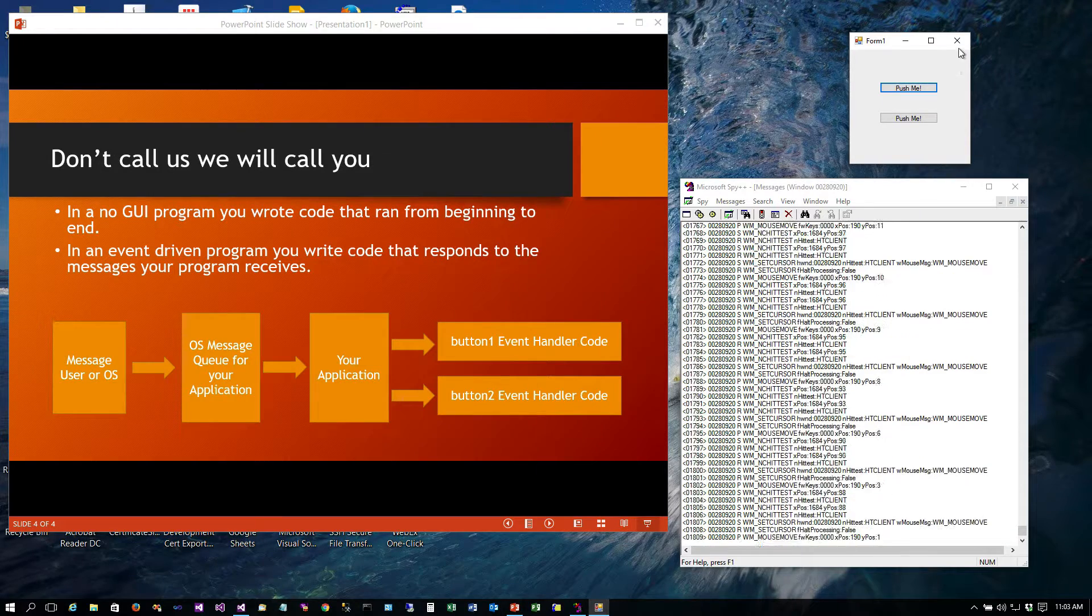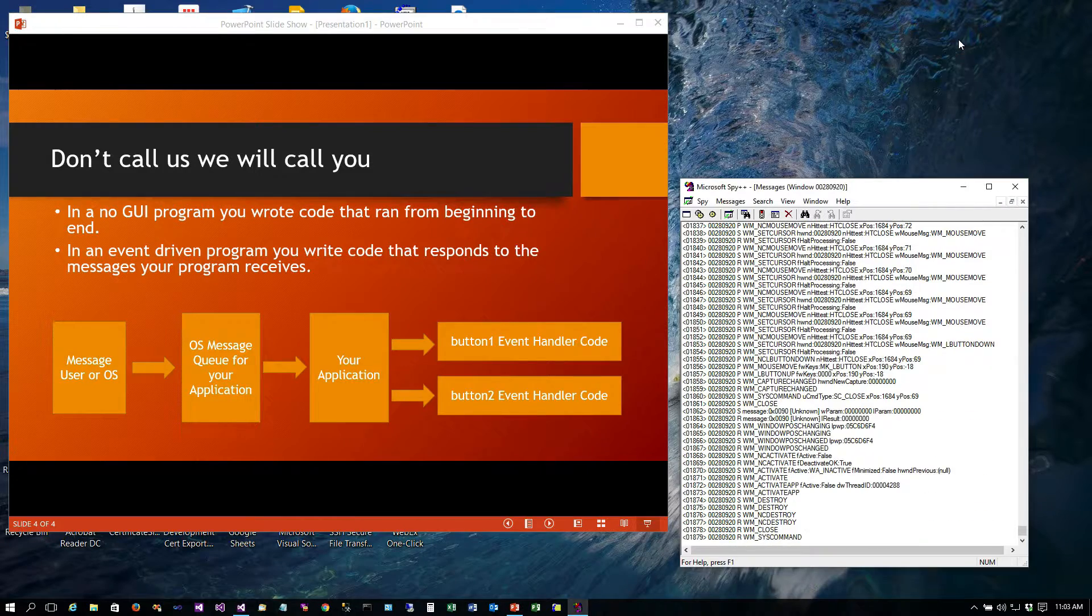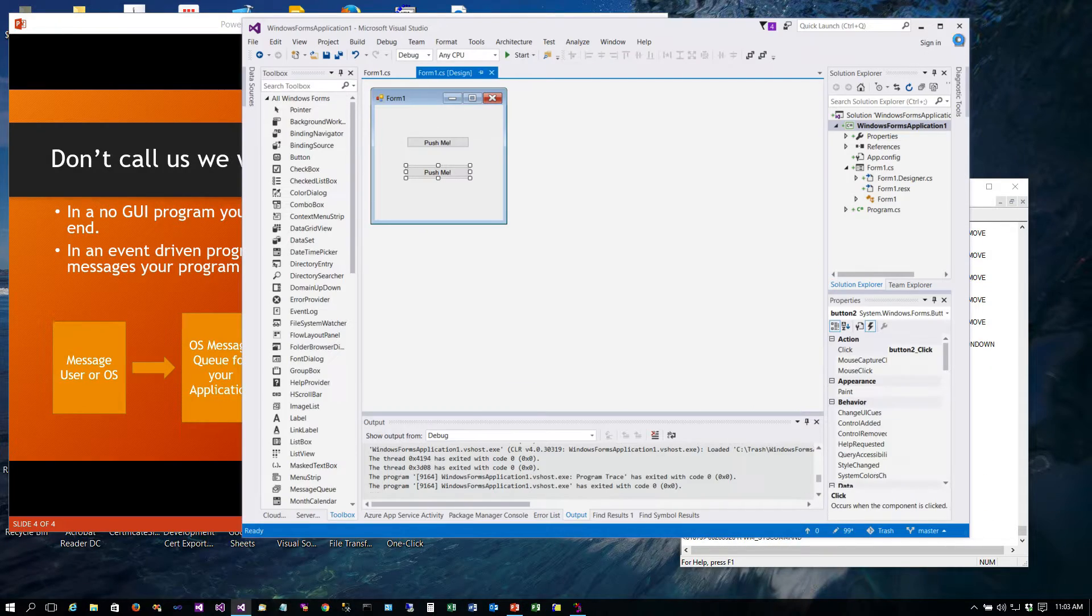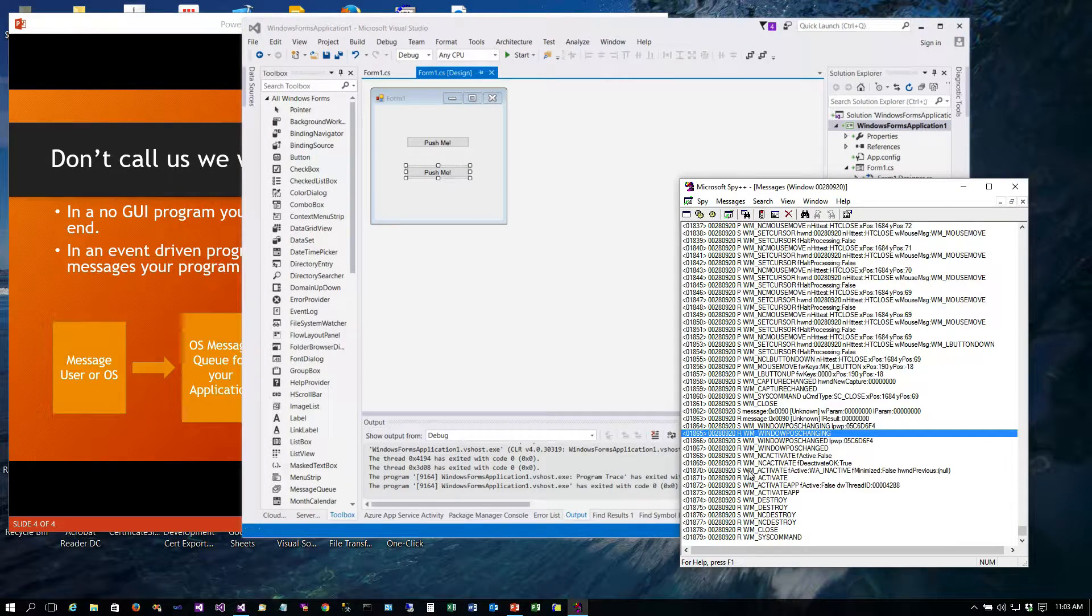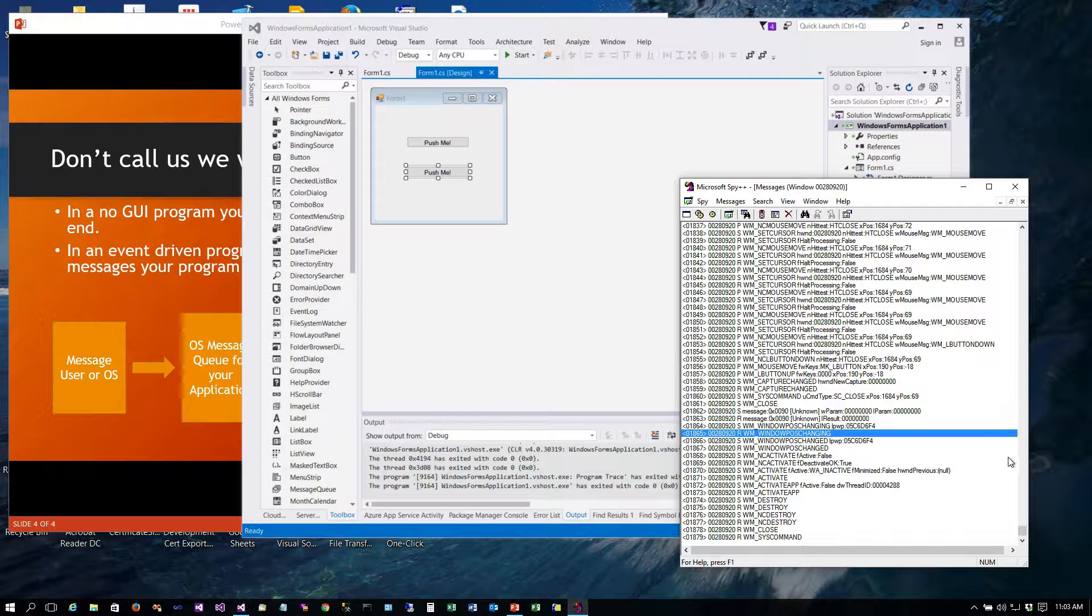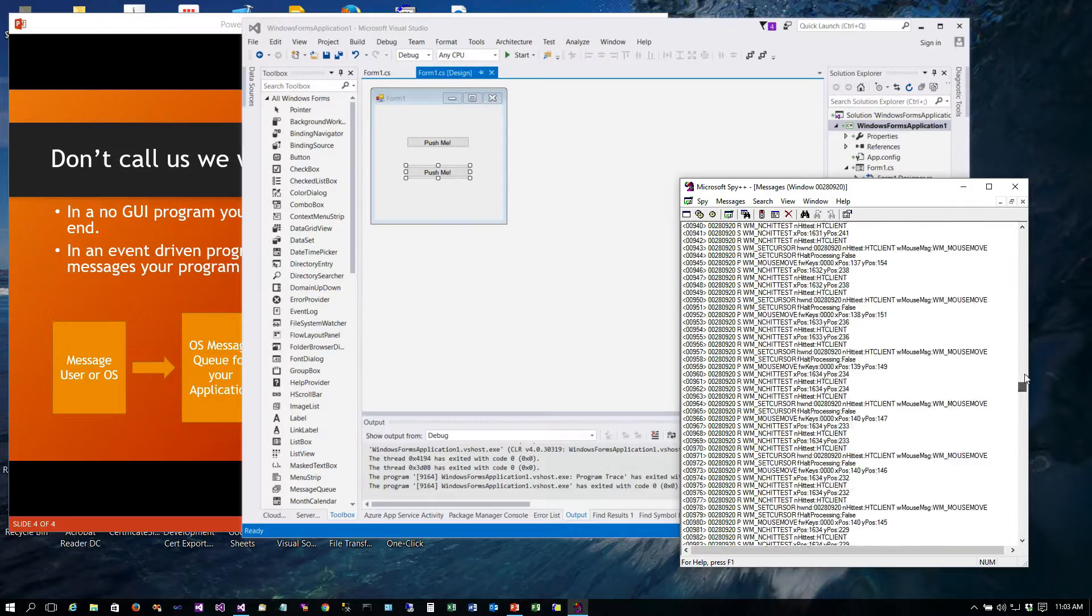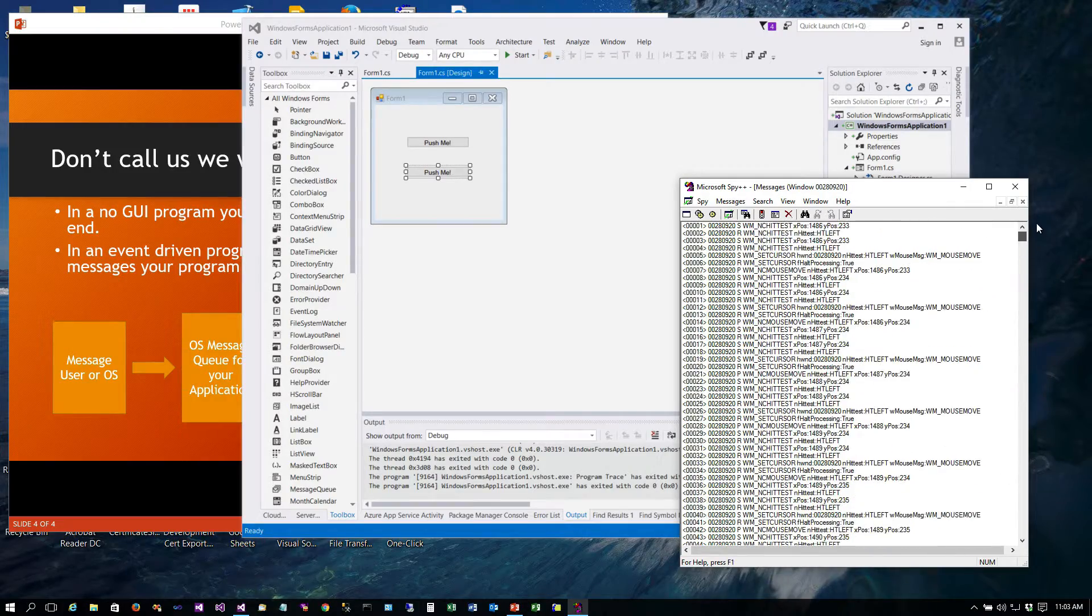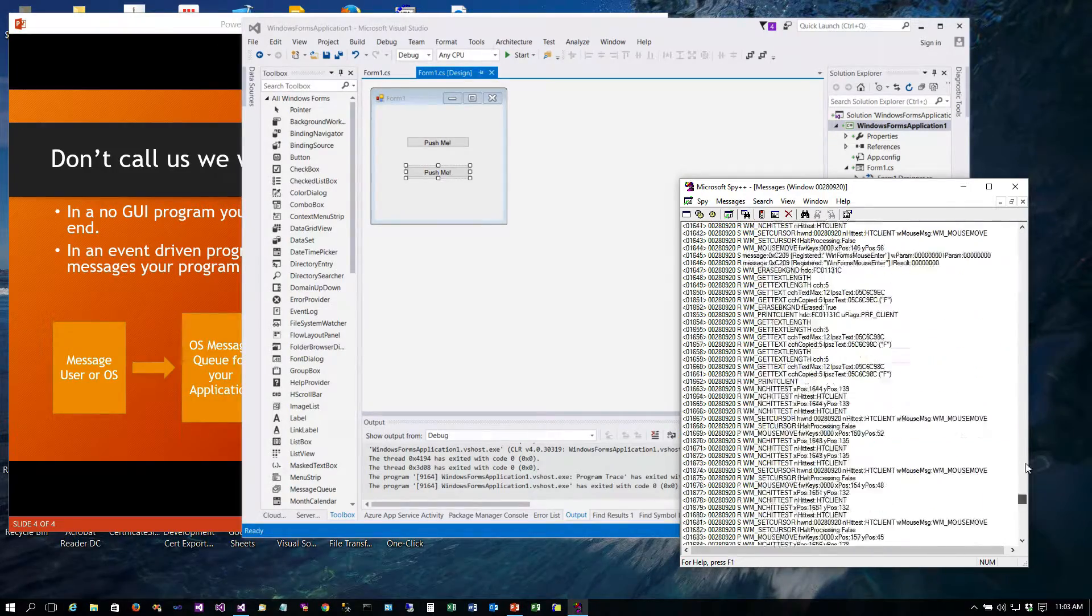And if I close the window you'll notice what it did. It went through here and it said the windows are going to activate, destroy, close. So there's all of the things that I just did, that's all of the traffic that went to your program.